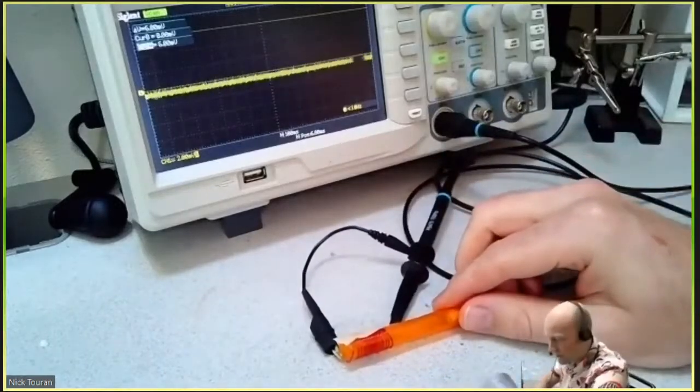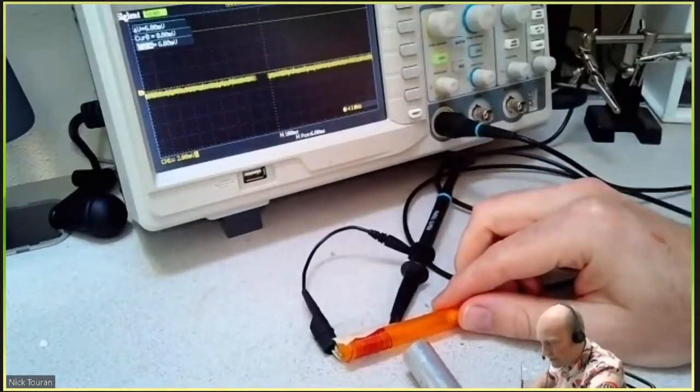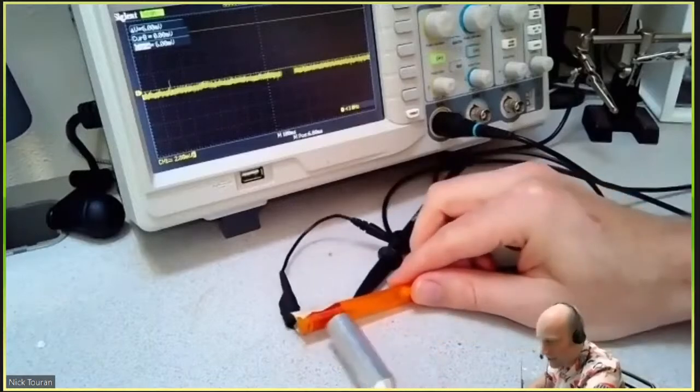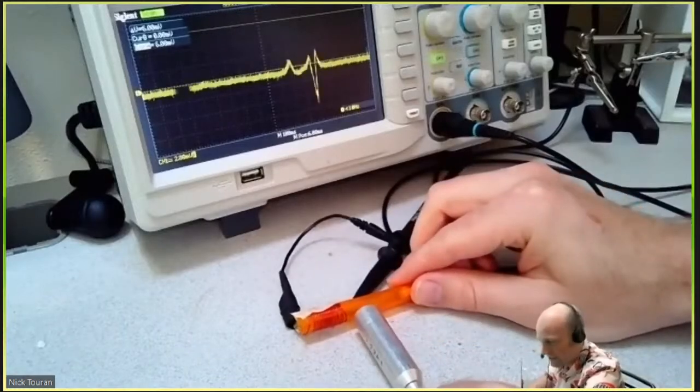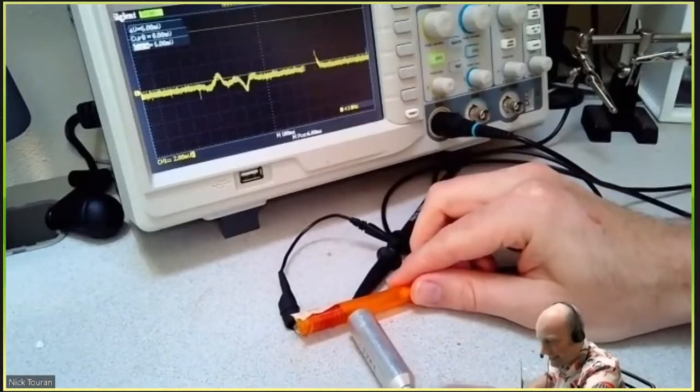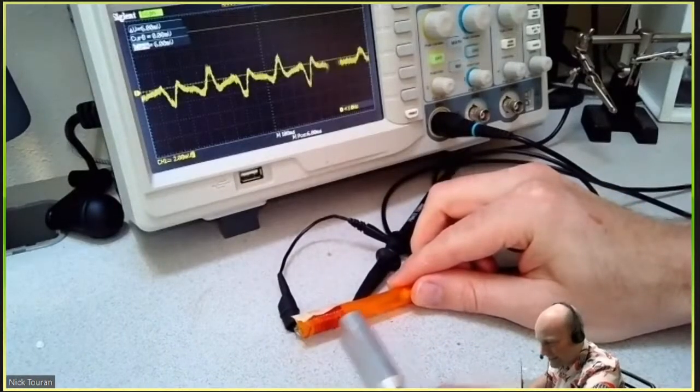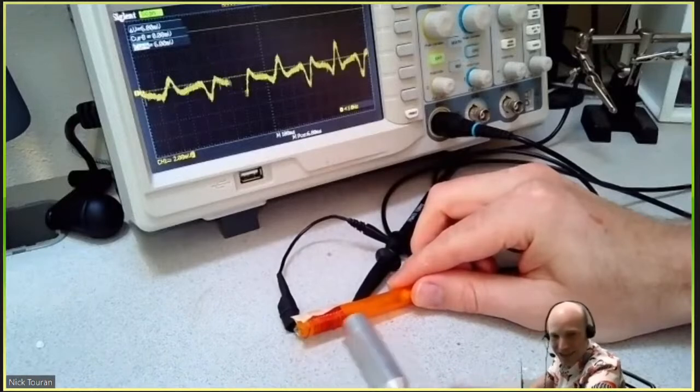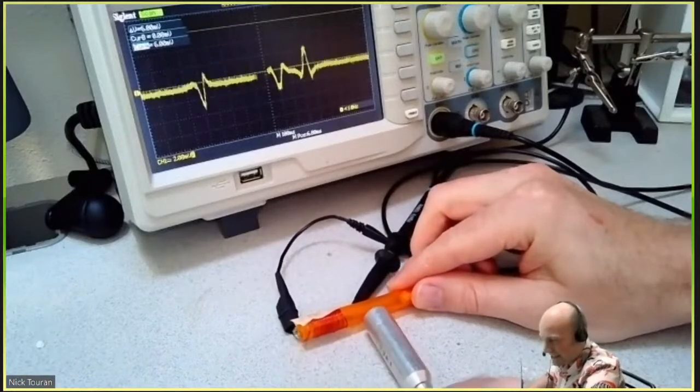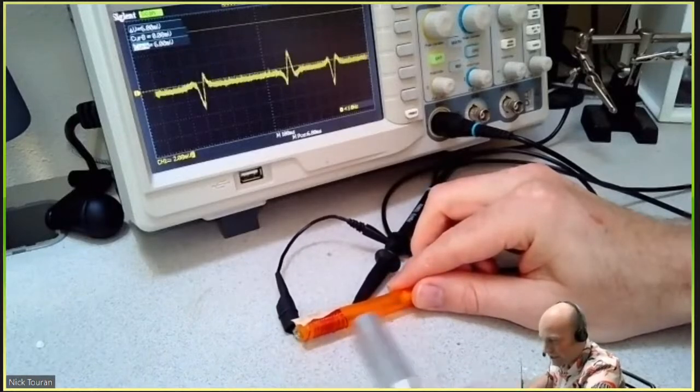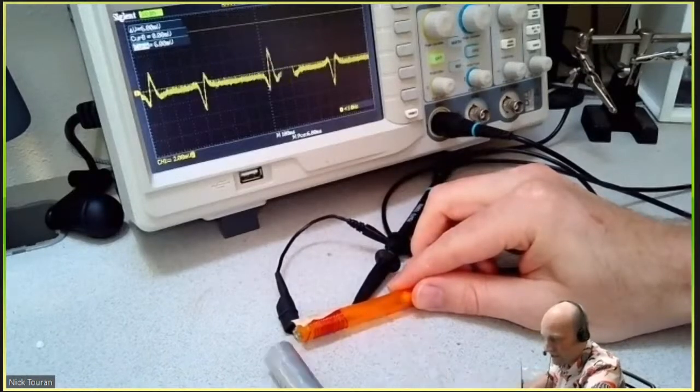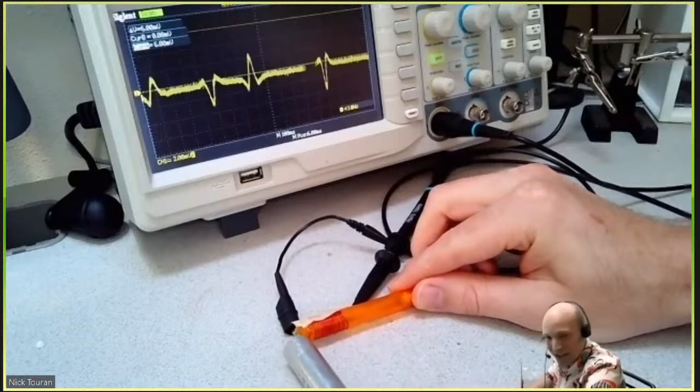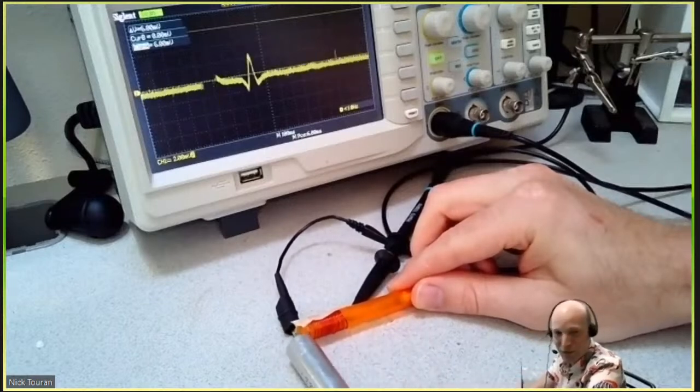If this is going to work, we should be able to see pulses of electricity when I move this magnet across the wire. And sure enough, look at that! When I move the magnet, it registers electricity coming out the side. It goes in different directions based on which way I move the magnet.